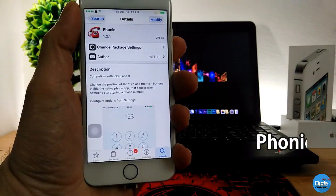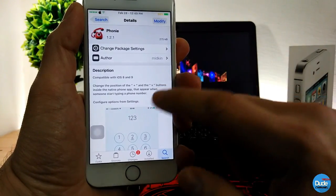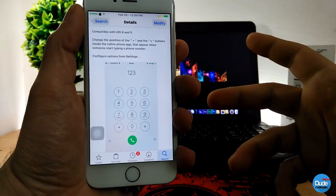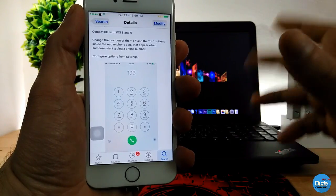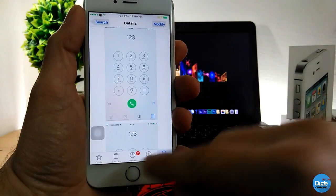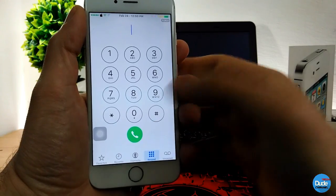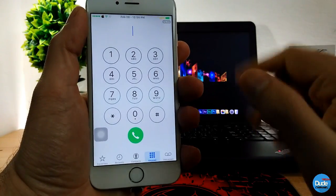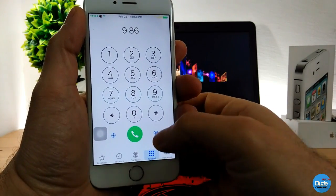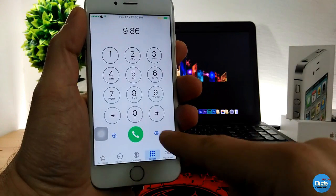Phony — so when you download this tweak it will change the position of the plus and the X buttons, which are going to be on the bottom. When you want to dial a number, both buttons will appear on your page just like so. As you start adding a number you guys can see the plus and the X appear here at the bottom.